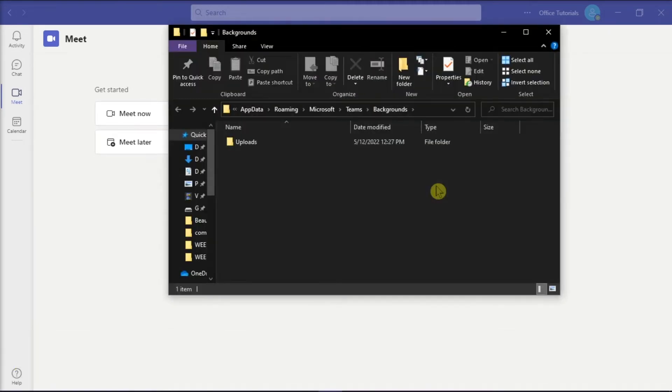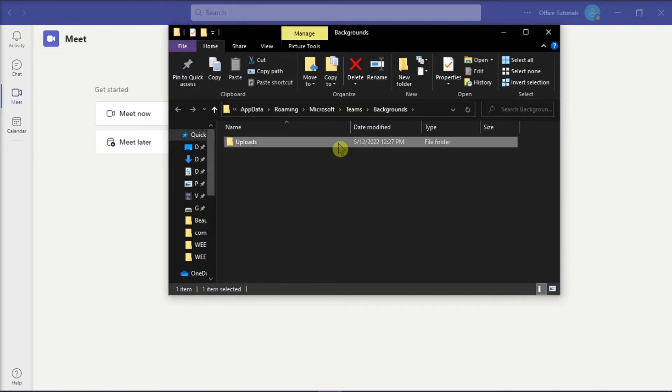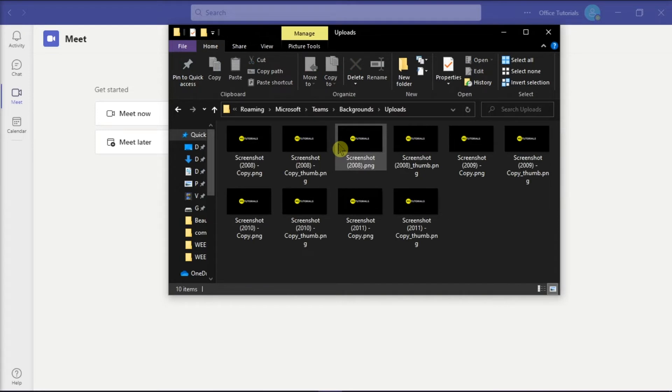On the File Explorer, you would see the Uploads folder where you can have your custom virtual backgrounds. And in this folder, you can insert any pictures you would like to add as a virtual background.